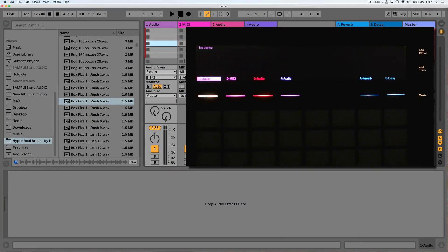Hello everyone and welcome to my new video. This video is about setting up custom channel strips and having a look at saving things as default presets, so that they will load a certain way when you drop them into a project.